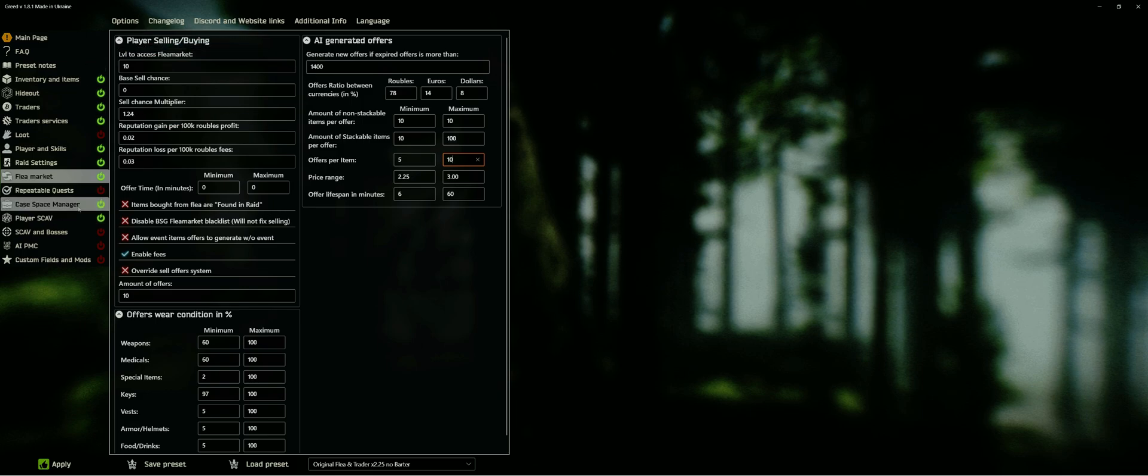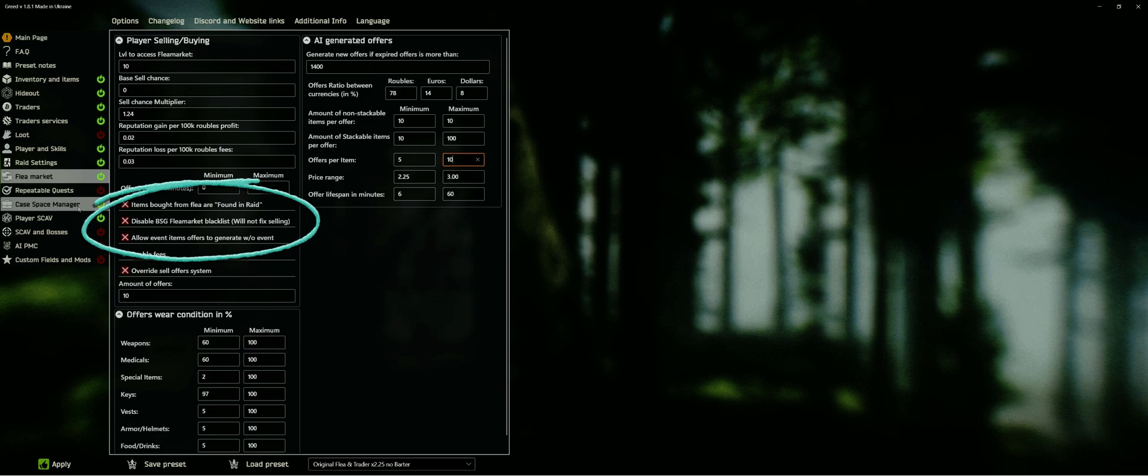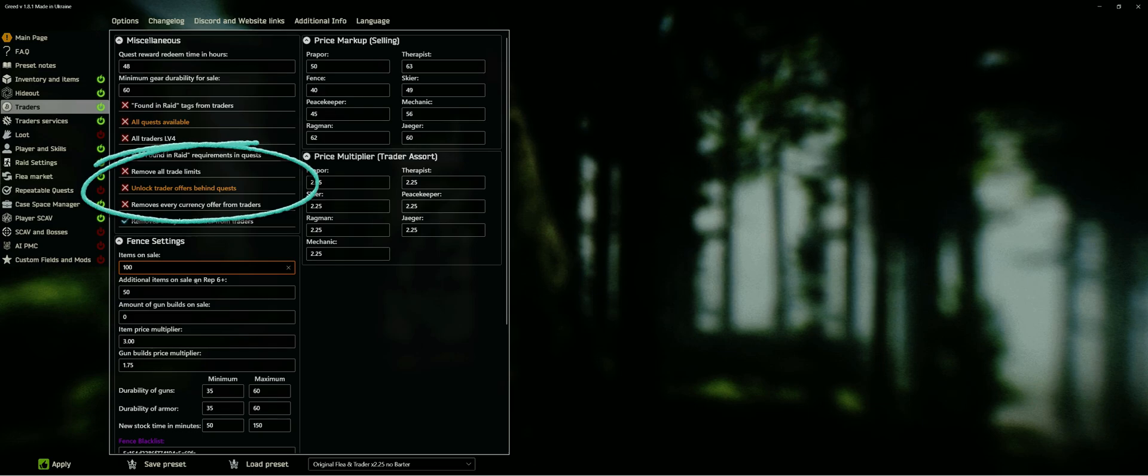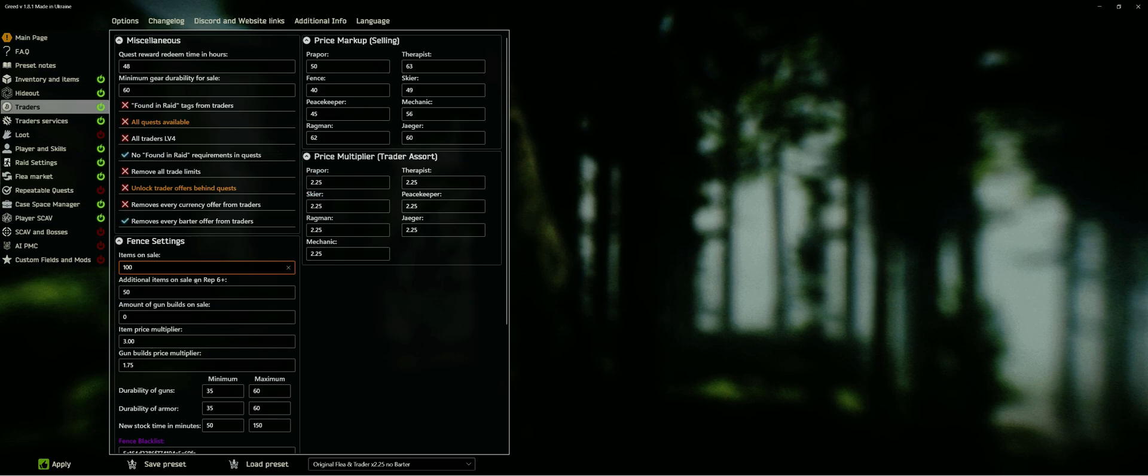Be careful with the blacklist removal, because the now not blacklisted items tend to be very cheap, which would undermine any effort to make things more expensive. I would rather unlock the traders offers locked behind quests, this way the items are better priced and for the most part also walled behind a certain trader level.